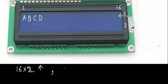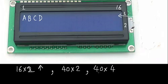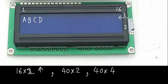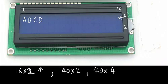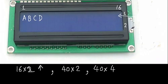Similarly, there are 40 by 2, 40 by 2 means 40 characters in one line and two lines, 40 by 4, 40 characters in a line and four such lines. So, whatever configuration we require, we can have that configuration available as a module. But by and large, most of the time students use, in many instruments also use 16 by 2 display most of the time. So, we try to understand that 16 by 2 display only.